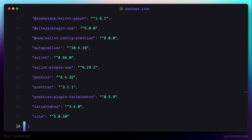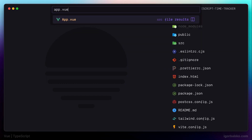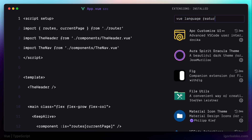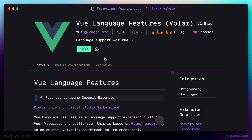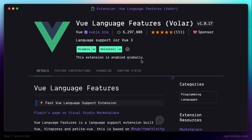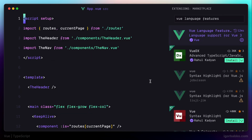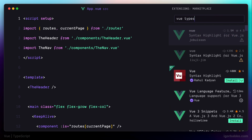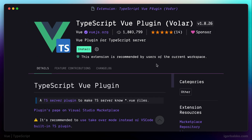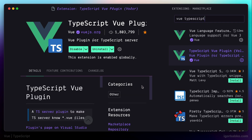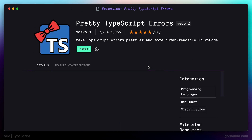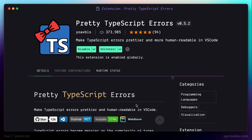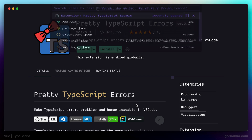To simplify the development process as we go through this course, I'll install several helpful extensions. The first extension is called Vue Language Features, or Volar, which provides Vue support for VS Code including syntax highlighting for .vue files. Next, to provide TypeScript support in Vue components, we're going to install another extension called TypeScript Vue Plugin. We'll also install Pretty TypeScript Errors, which formats TypeScript errors and makes them more readable, since default TypeScript errors are not formatted in the best way.